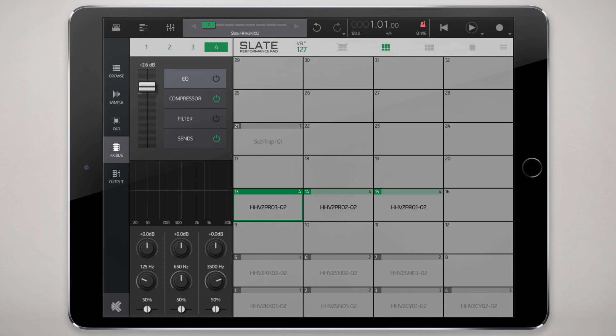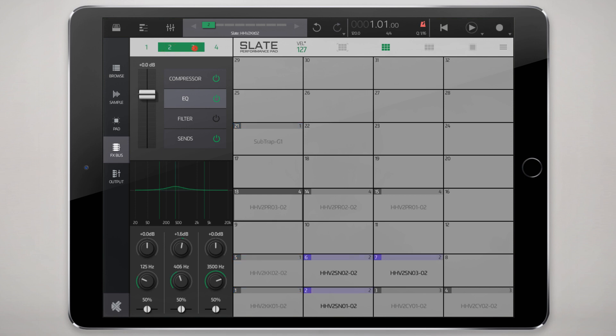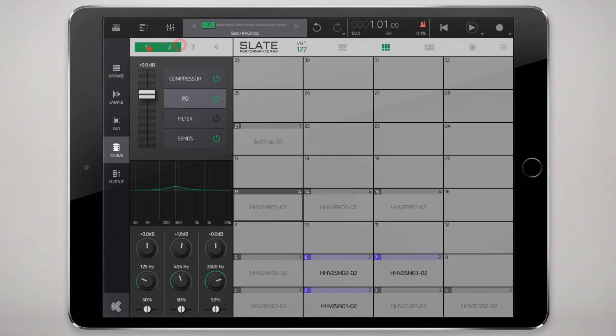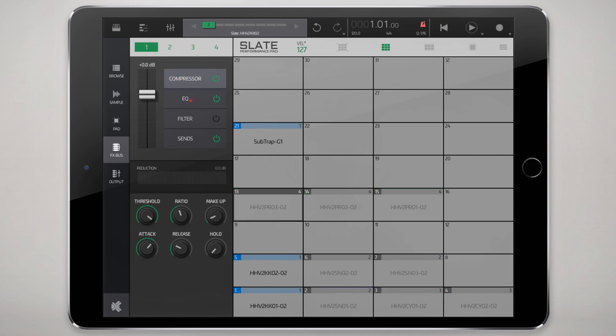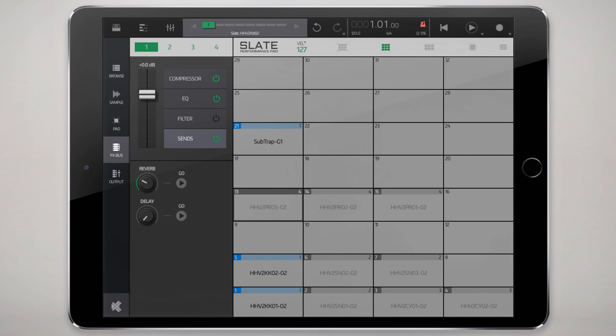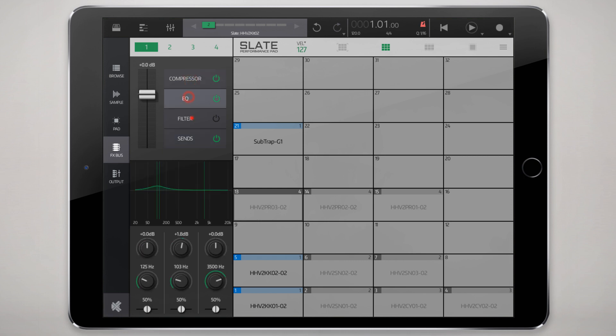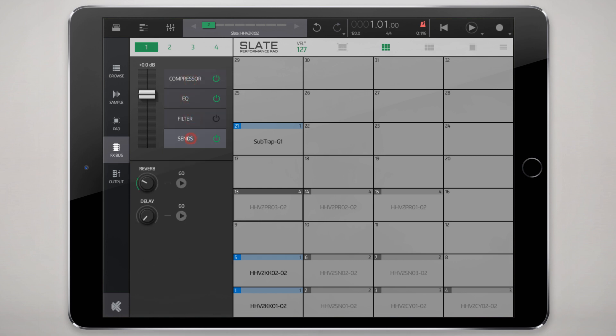These percussion elements on the fourth bus. Each bus has this go button here that you can tap. You can go to that bus. You can also go through here and manage your buses this way. This was the kicks, second was snares, third was hats, fourth was toms percussion.